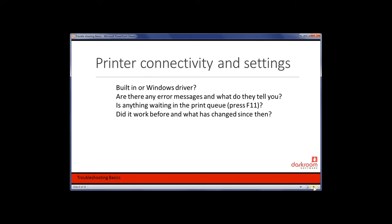Did it work before, and what has changed since then? Some things can radically change that people don't test before a job. For example, some print drivers need to be reinstalled after upgrading to Windows 10. If you contact us and say 'I have a Hi-Ti 510L, I upgraded to Windows 10, and now it won't print,' our response can be 'you need to reinstall the drivers.' Knowing what changed saves us from having to exchange several emails or phone calls to figure it out.